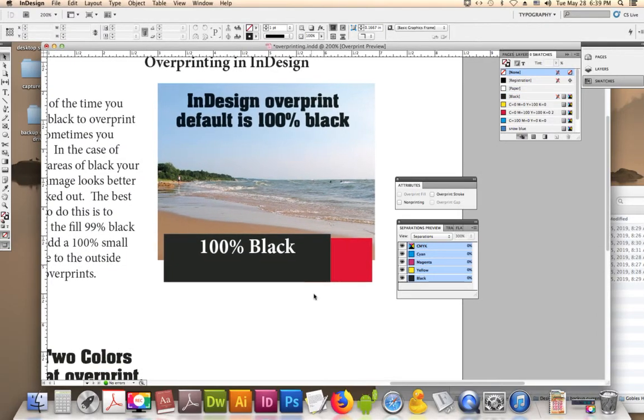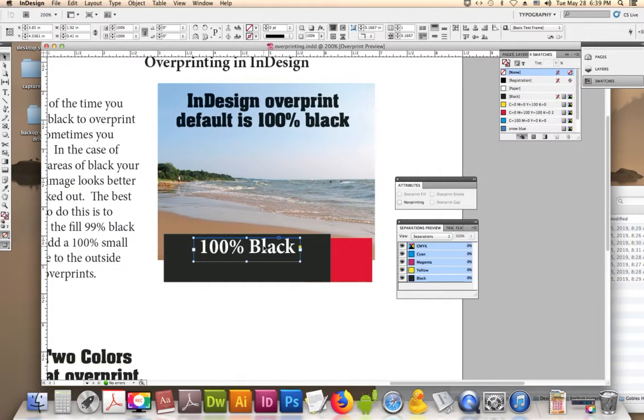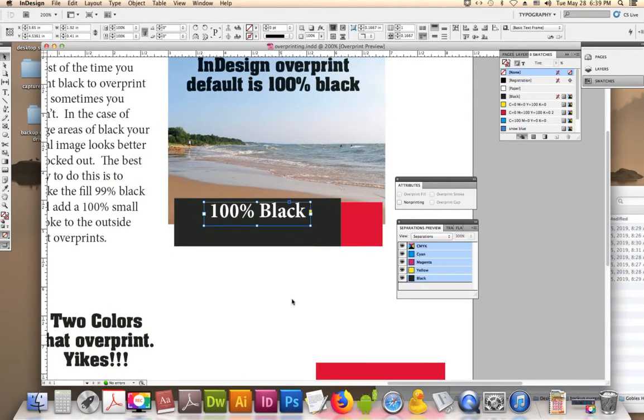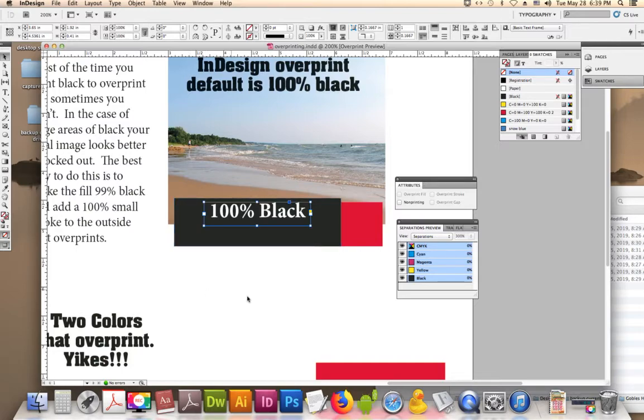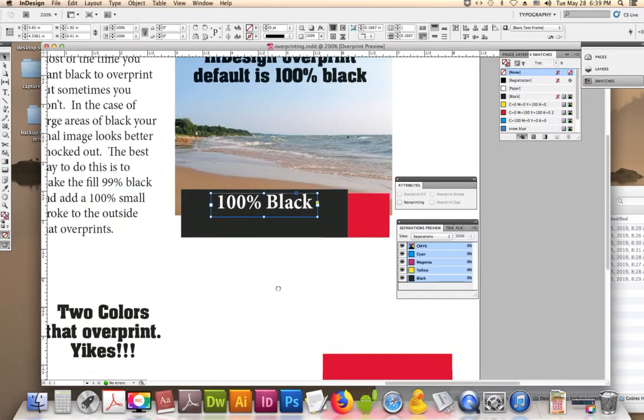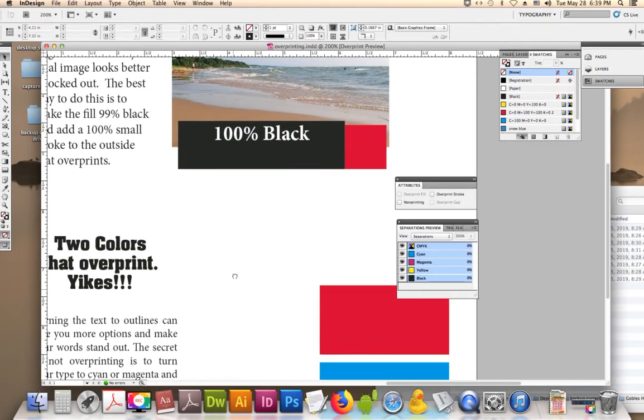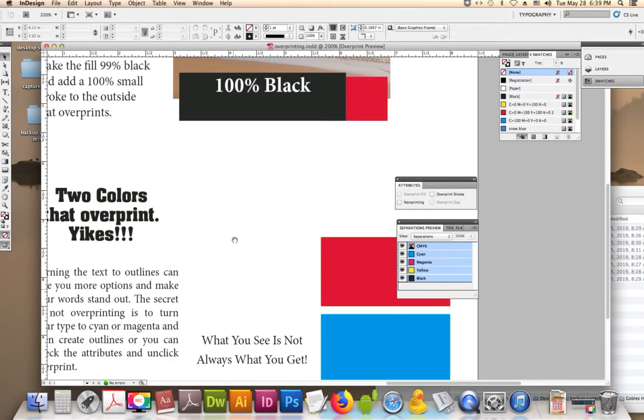And one of the reasons why we do this is because if we have small type, like anything below 10 point type, the registration can be really tough over black that's not black, it's more like black, magenta, cyan, and yellow. So it doesn't always register so well. That's one of the reasons why you check that.